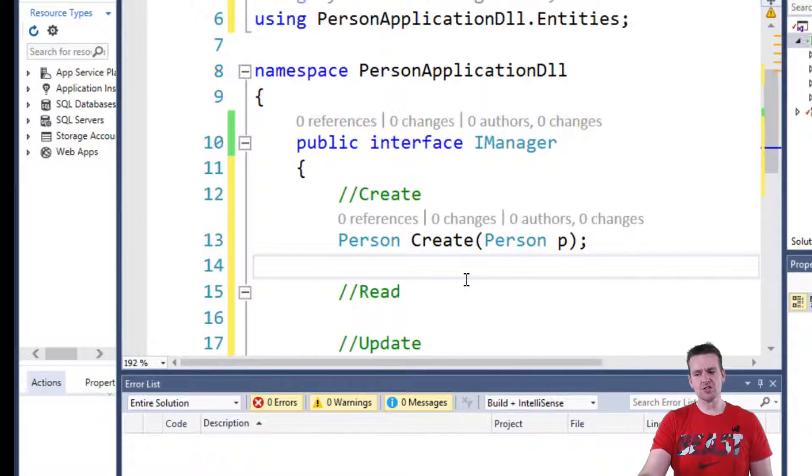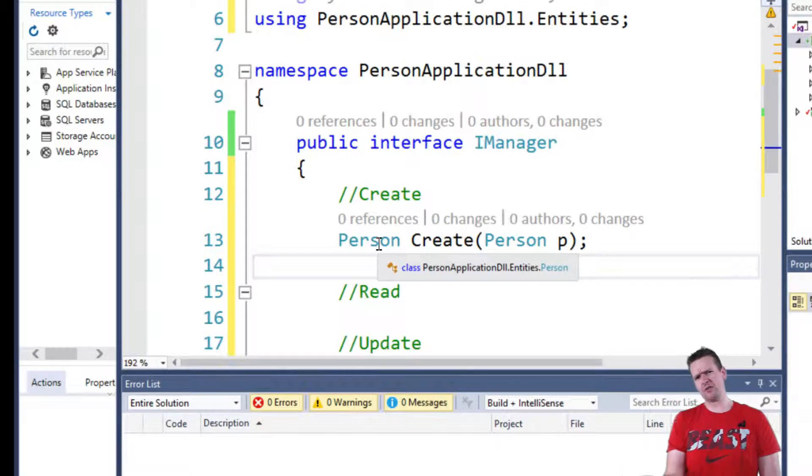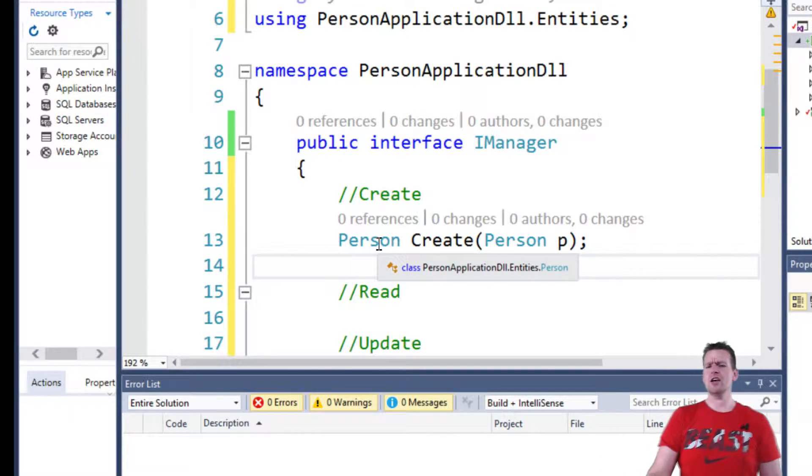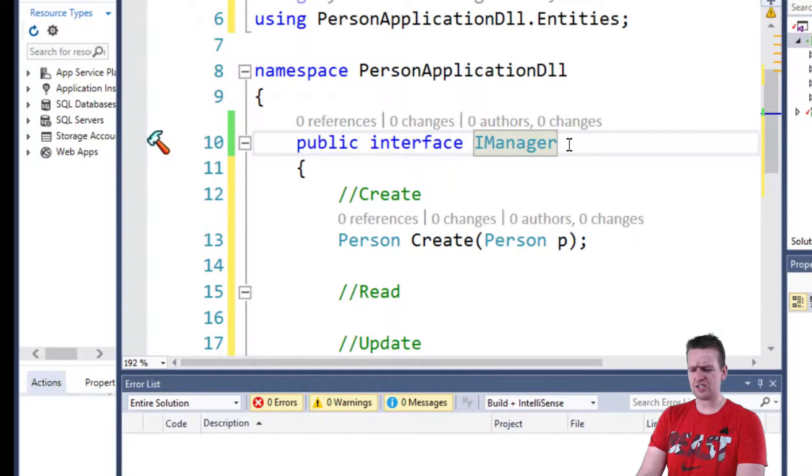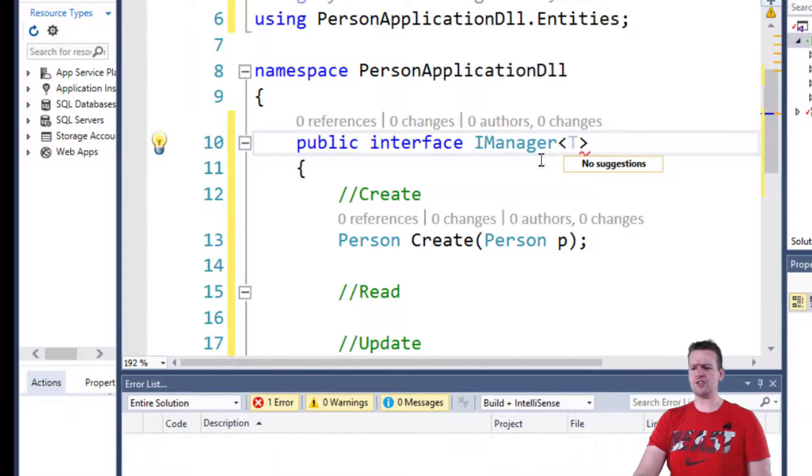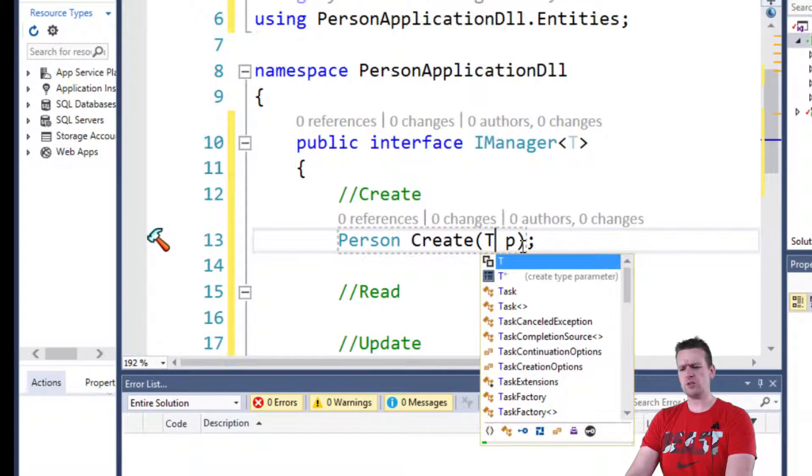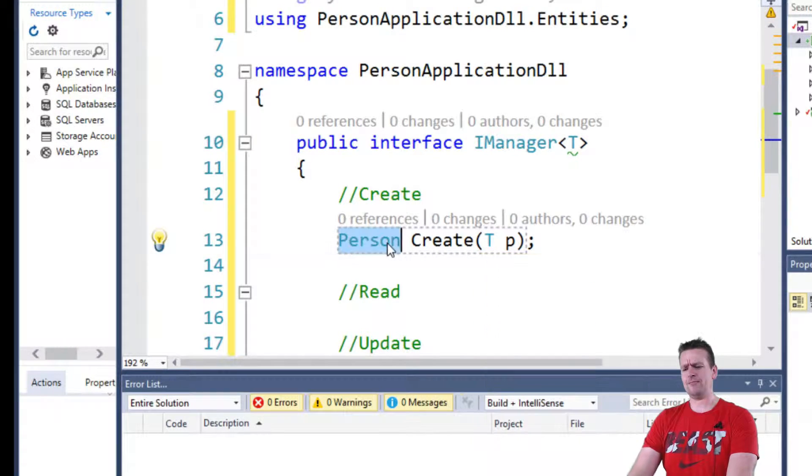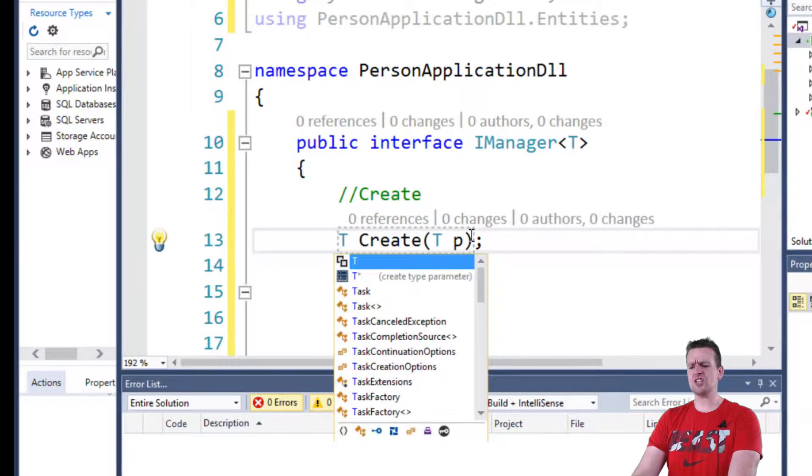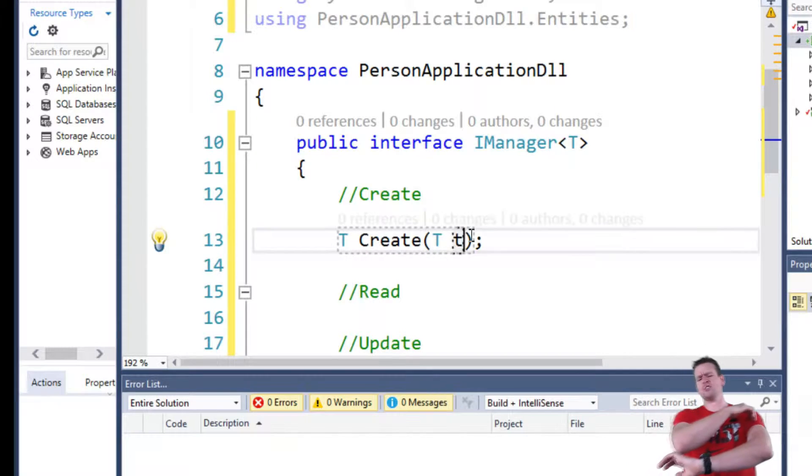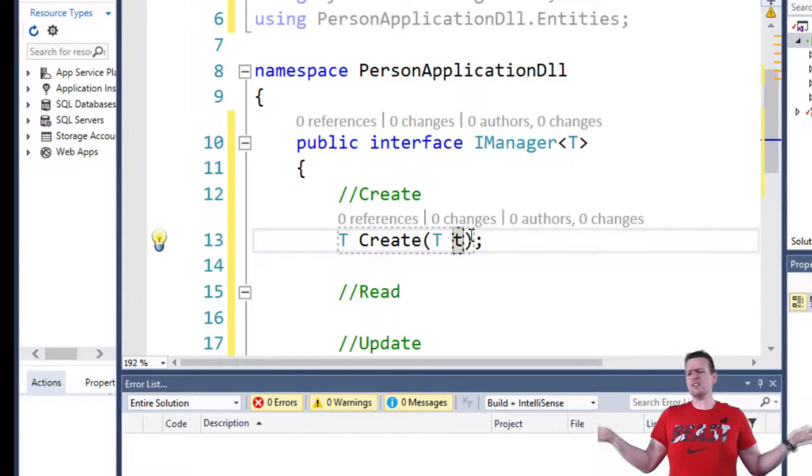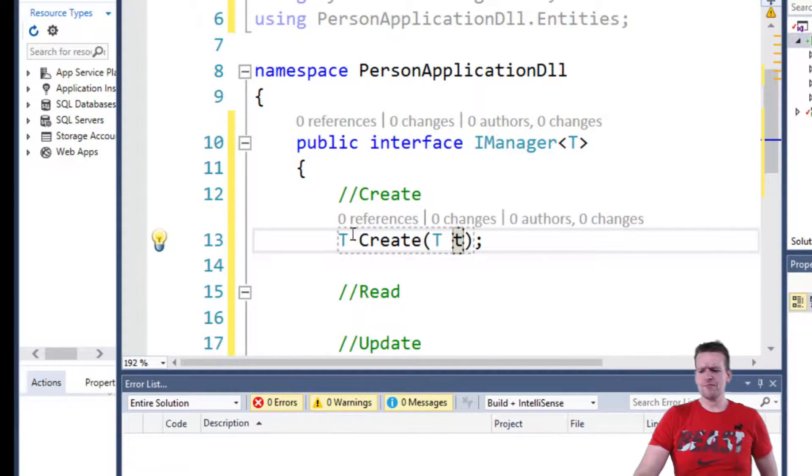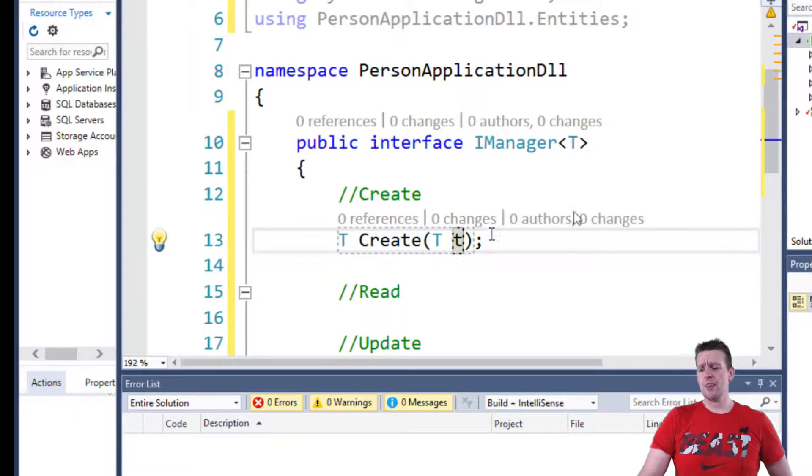But notice I already made this very specific, not generic, but very specific against the person. How do I make it generic instead? Well, we're going to change something here. Instead of saying I want this to be specific, then I want it to be anything. It could be anything. So the T kind of represents just any type. Any type you want to pass in, that's what I'm putting here instead of person.